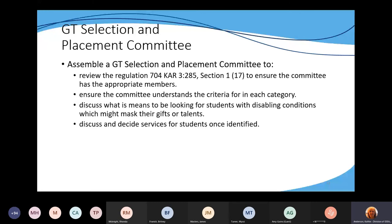It's a duty of this committee to ensure members understand the criteria for each category — they need to know what to look for to ensure students are correctly identified. They also need to know what to look for in students with disabling conditions — students identified for special education or who are underachieving may have special criteria or considerations. There are also discussions that need to be had for underachieving students. It's also the committee's purpose to discuss and decide services for students once identified.